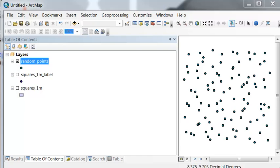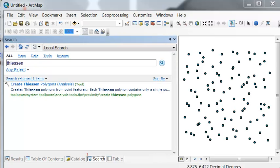We could also create proximity polygons, basically representing the area that's closest to each point. So to do that,